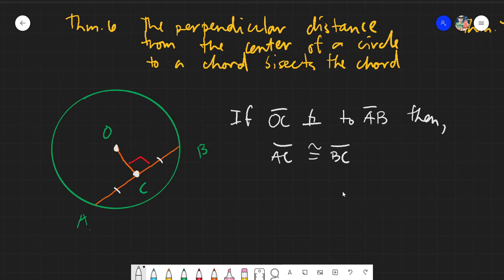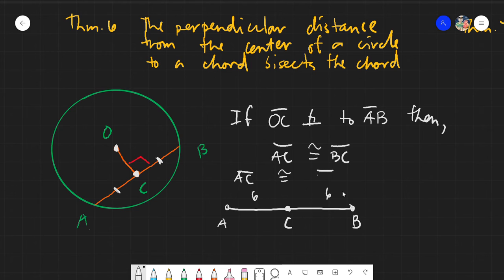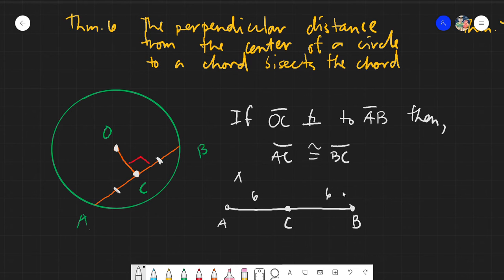Meaning it's just bisected — the given segment is divided into two equal parts. So if we have segment AB and we isolate it, the bisection point would be its midpoint, which is point C. So we can assume that if AC is 6, then CB is also 6, meaning AC is congruent to CB. Even if we don't know the exact measurement, we can assume they are congruent. That would be Theorem Number 6 — very easy.